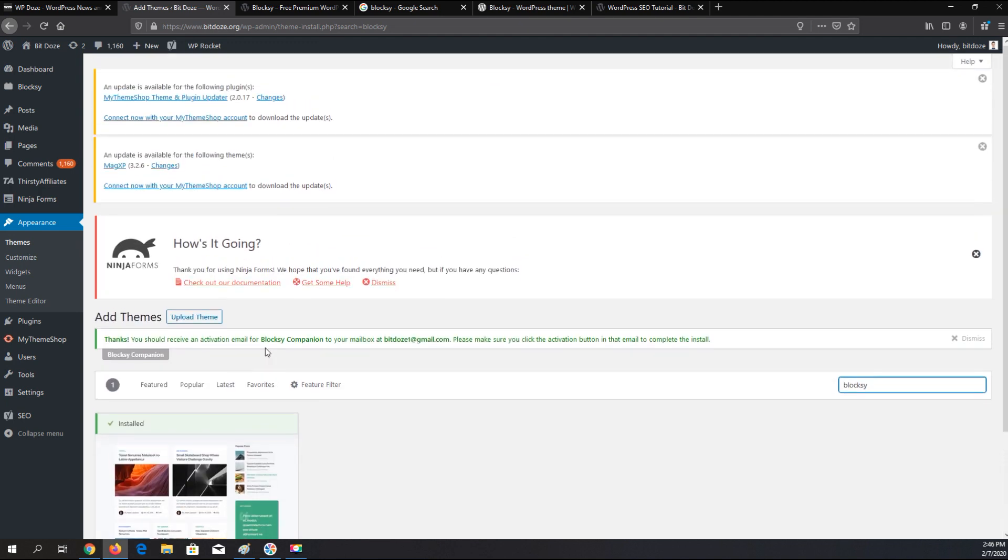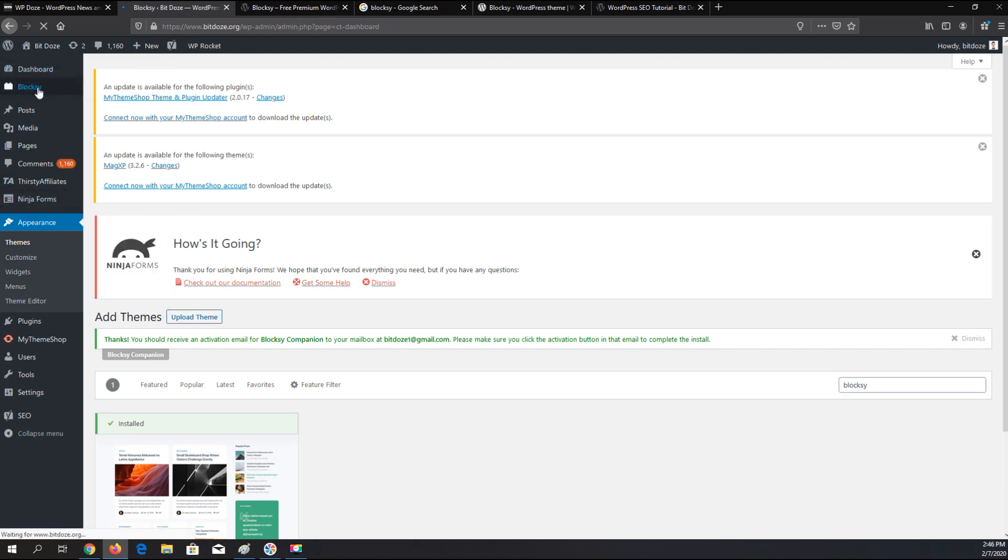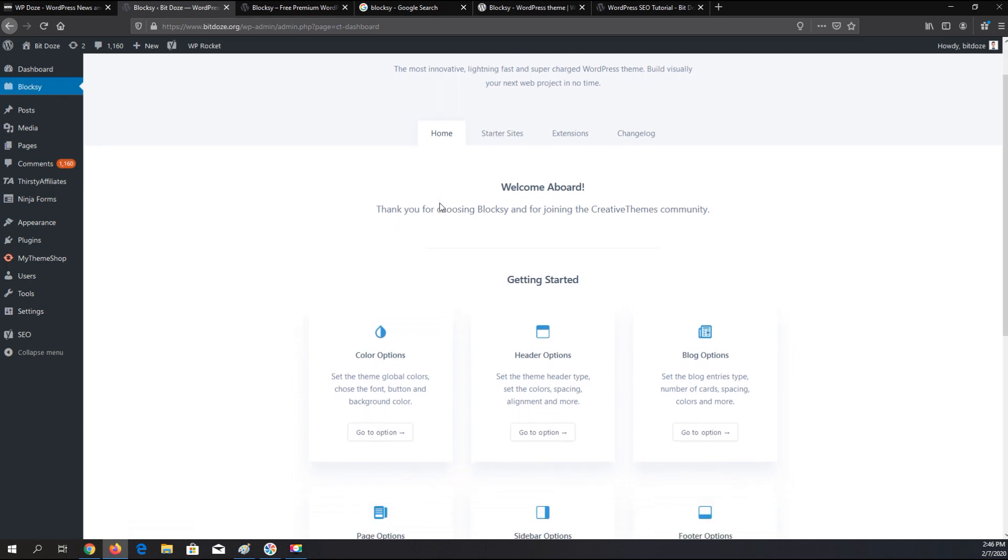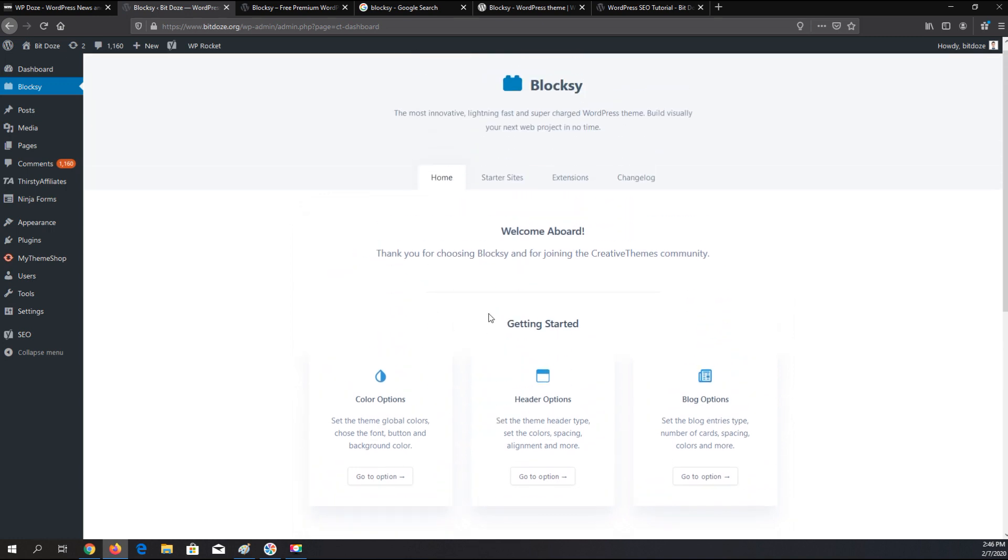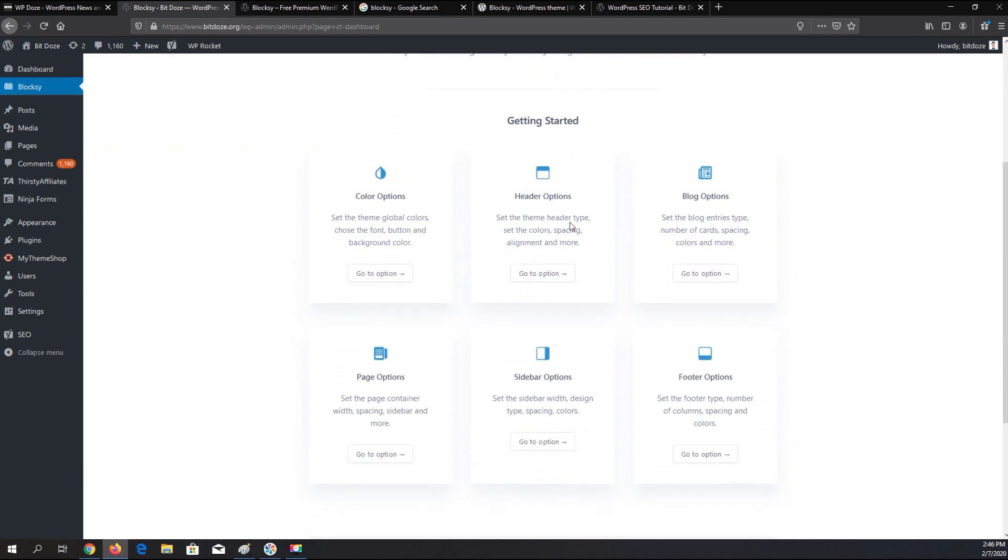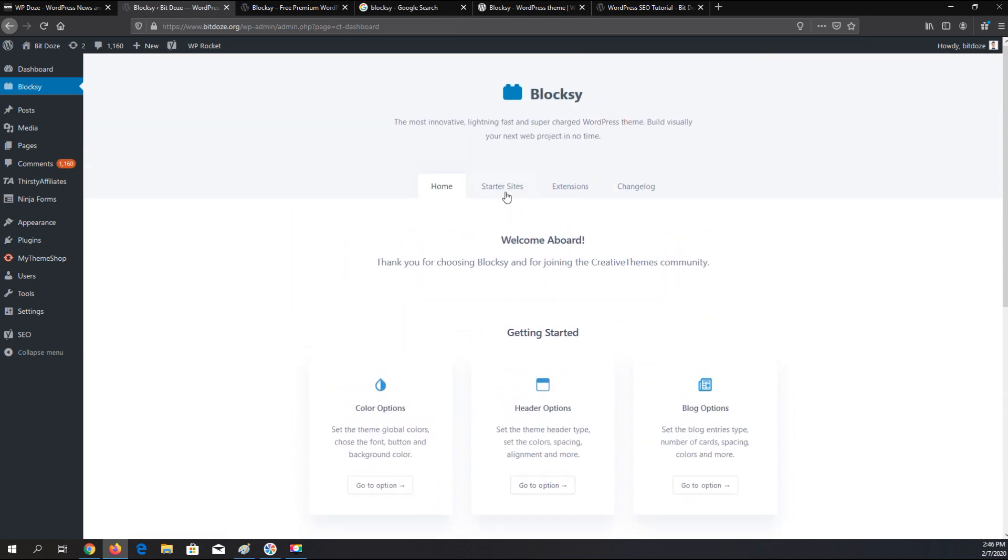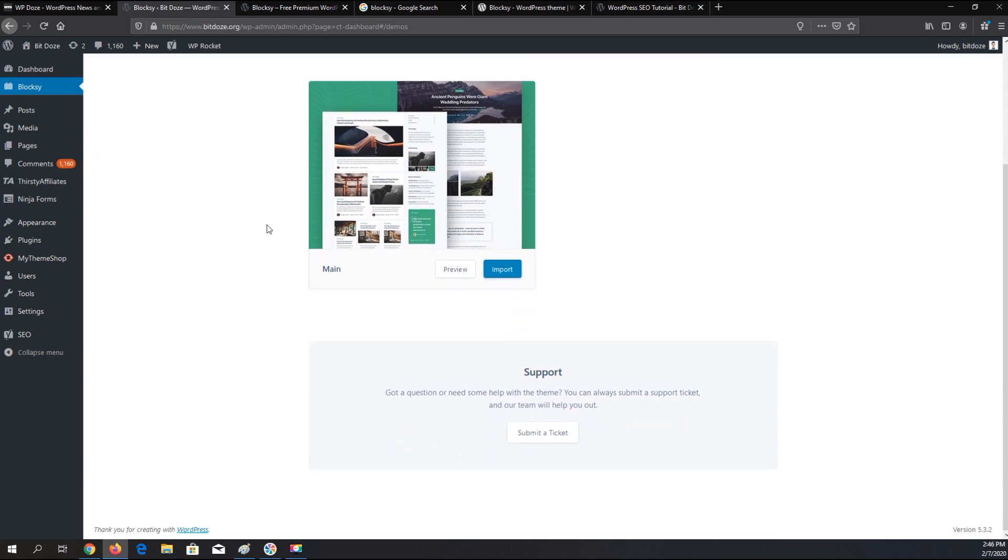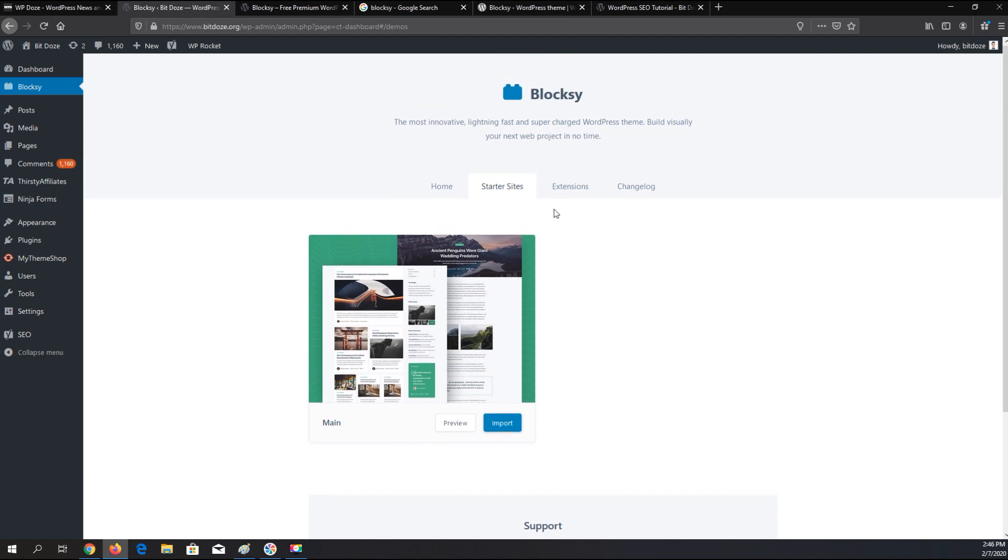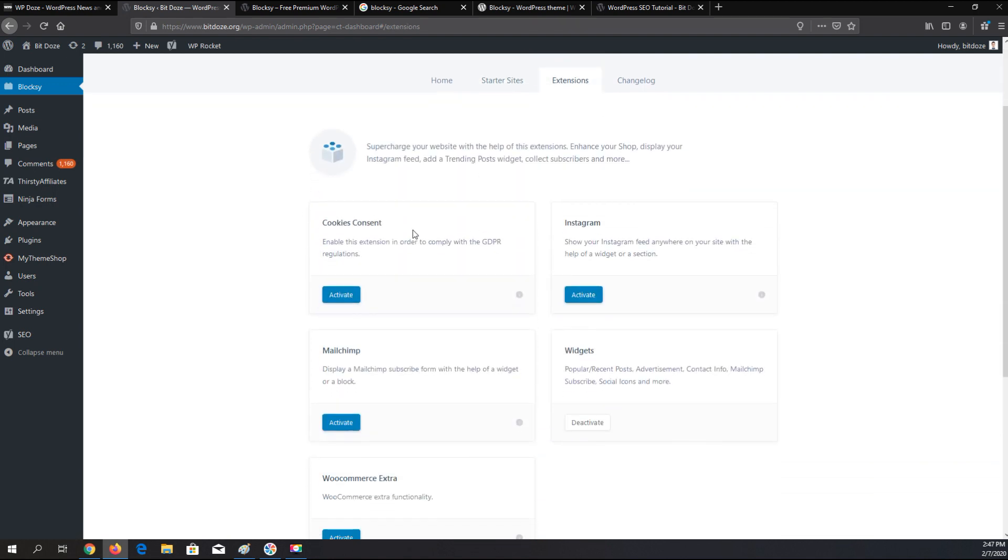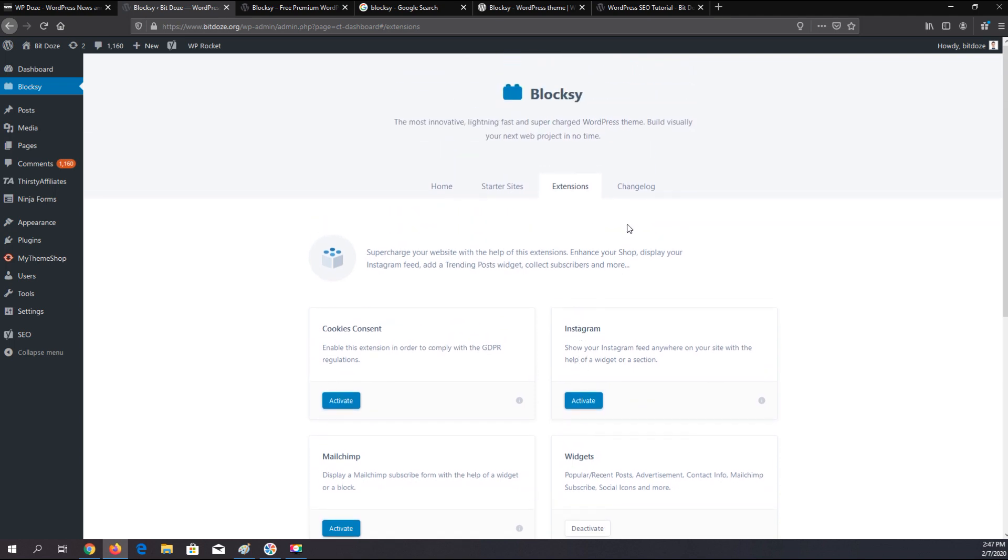Right now it's activated. After you activate the theme, you will see here a Bloxy menu and here you will have some quick links that will help you get into the exact options that you want to customize. You have some starter sites here that you can just import. Here you have extensions that you can activate, like widgets and so on.